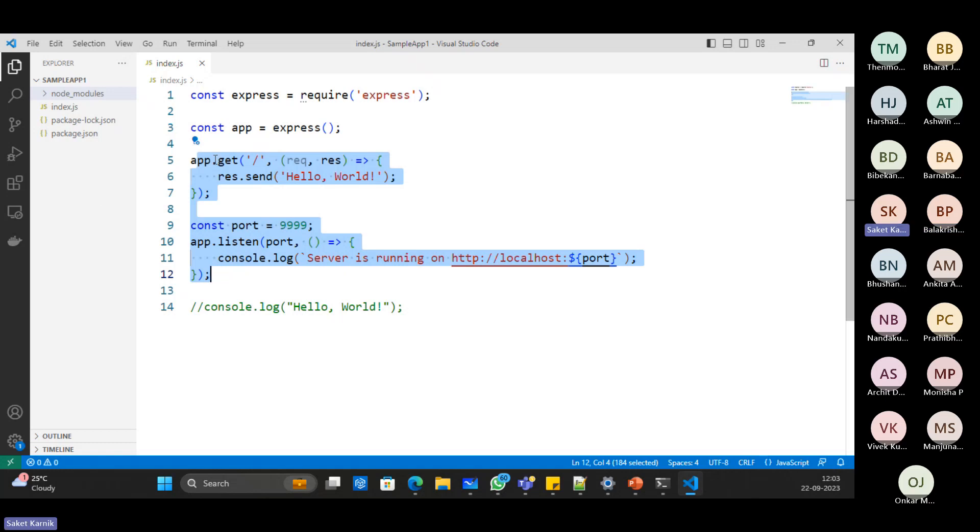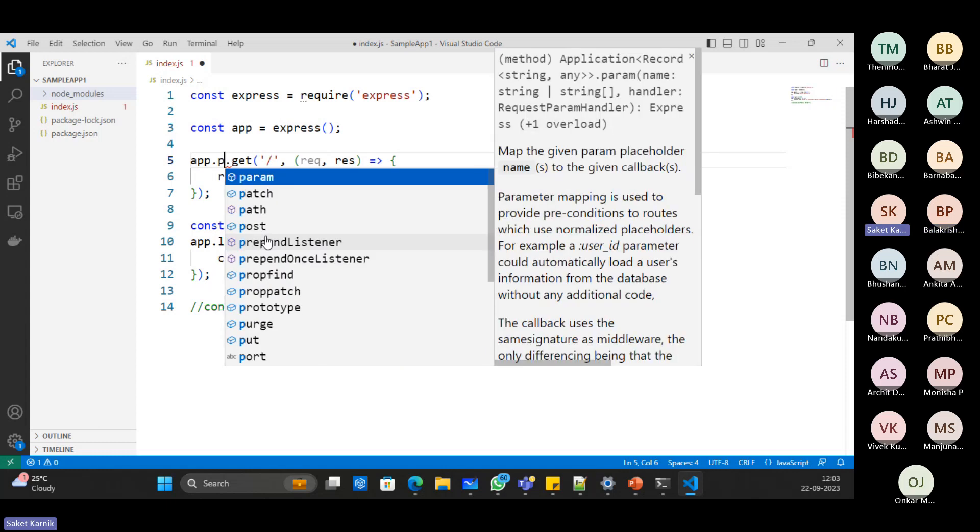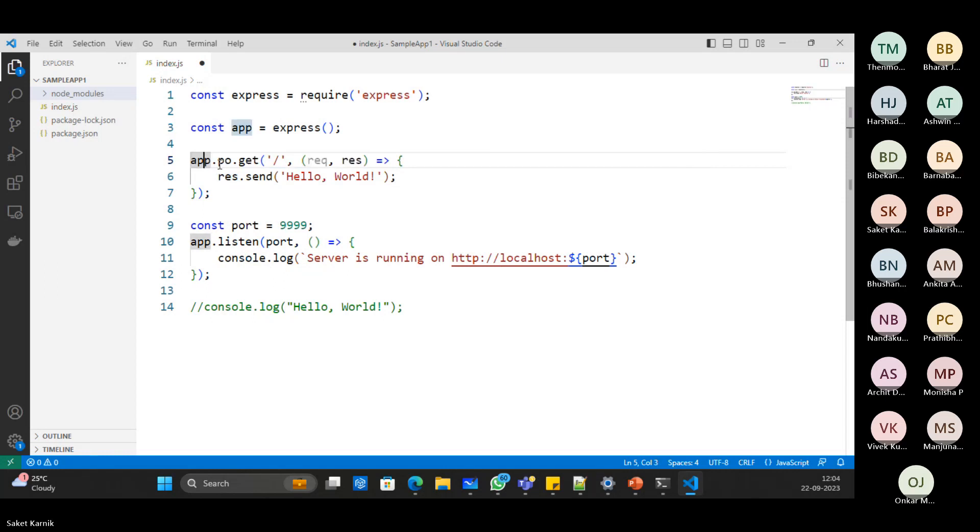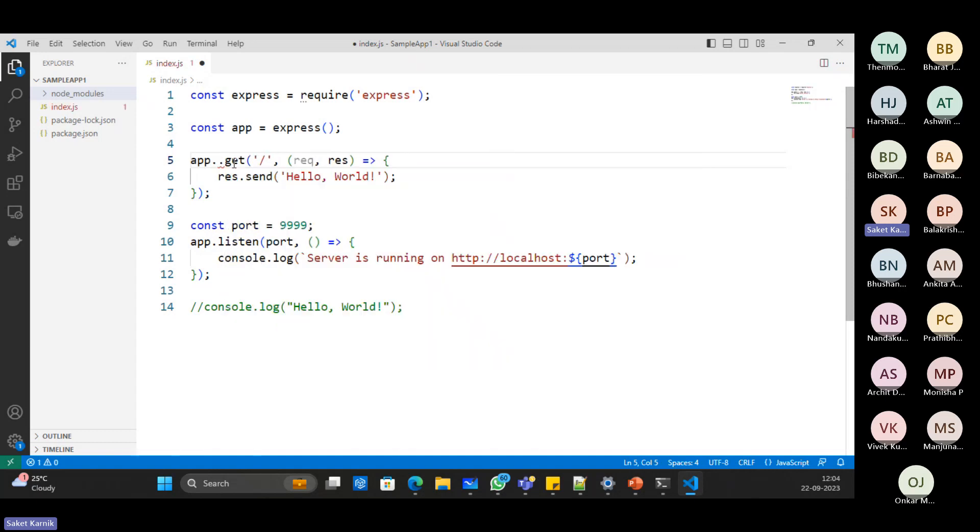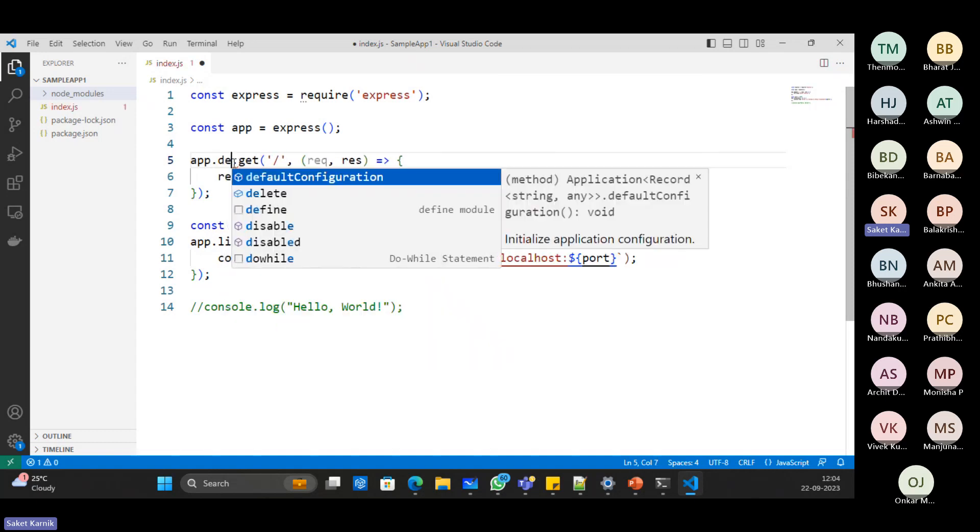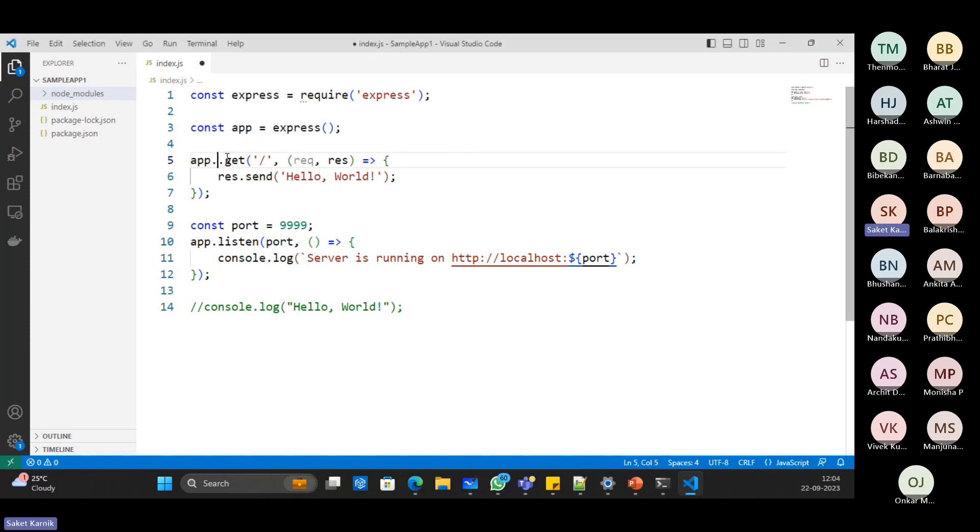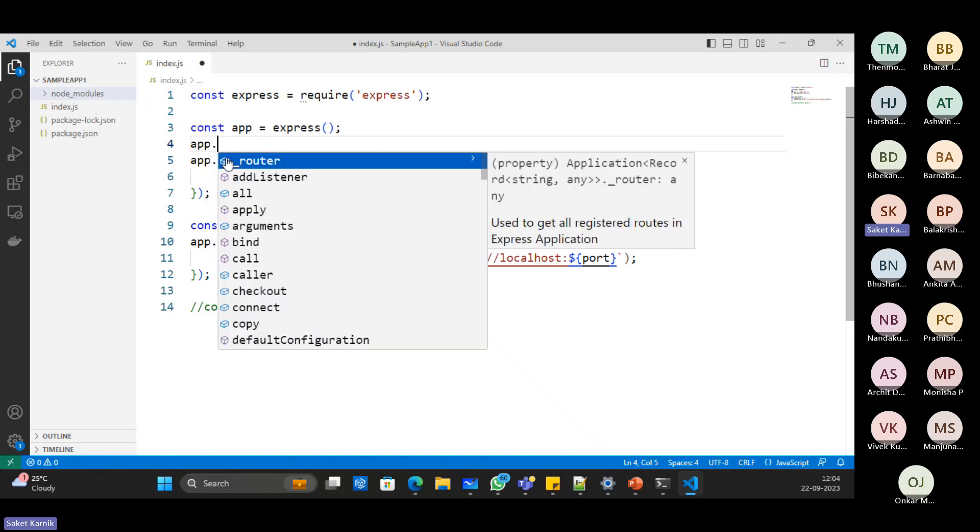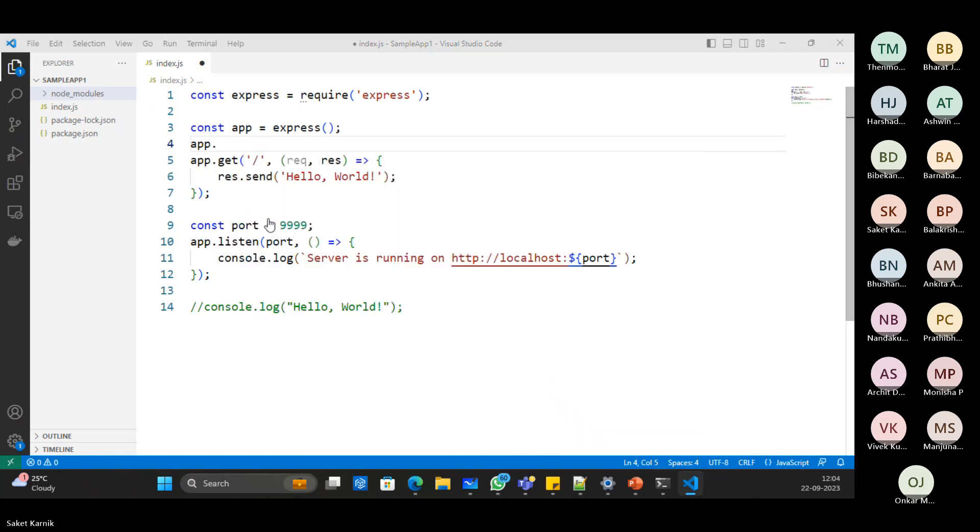So like get you have the other methods also. You have post. You have put. You have delete. Then other HTTP verbs are also there. Understand. Whichever verb you want to use, you can actually target it. See, you have apply. Then you have.